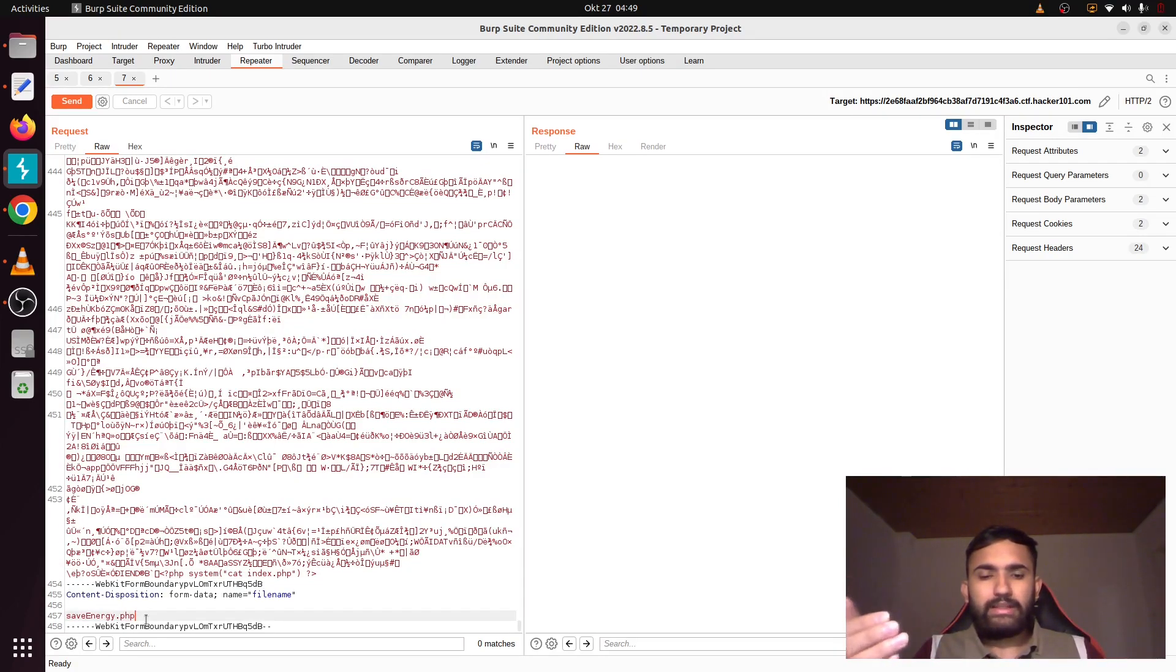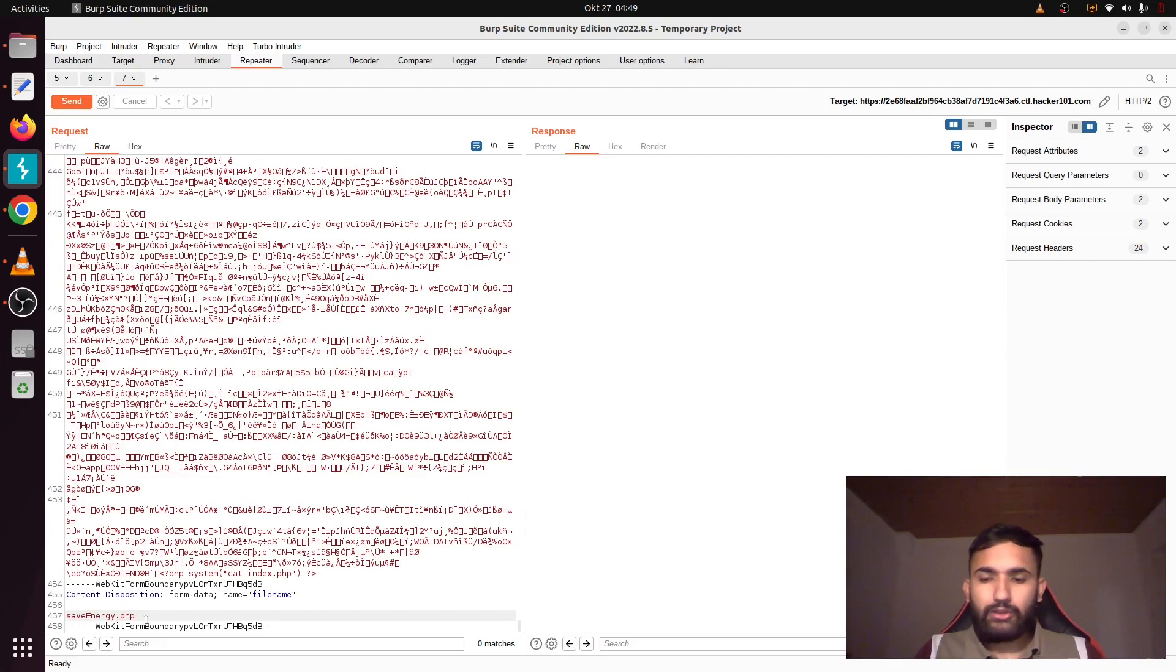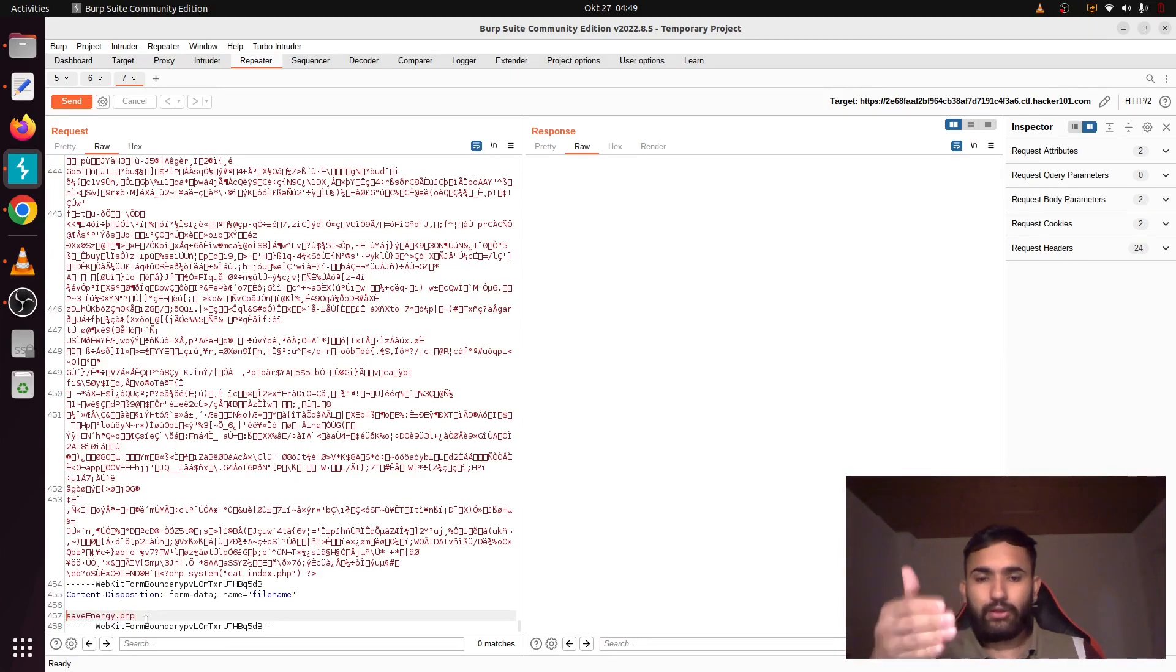And then again I have to change this to PHP because that is only how the server will understand that it's not the PNG file but actually a dot PHP, and only then this code will get executed. Also, I have to upload this to the main directory, right, because that is where our index.php is located.